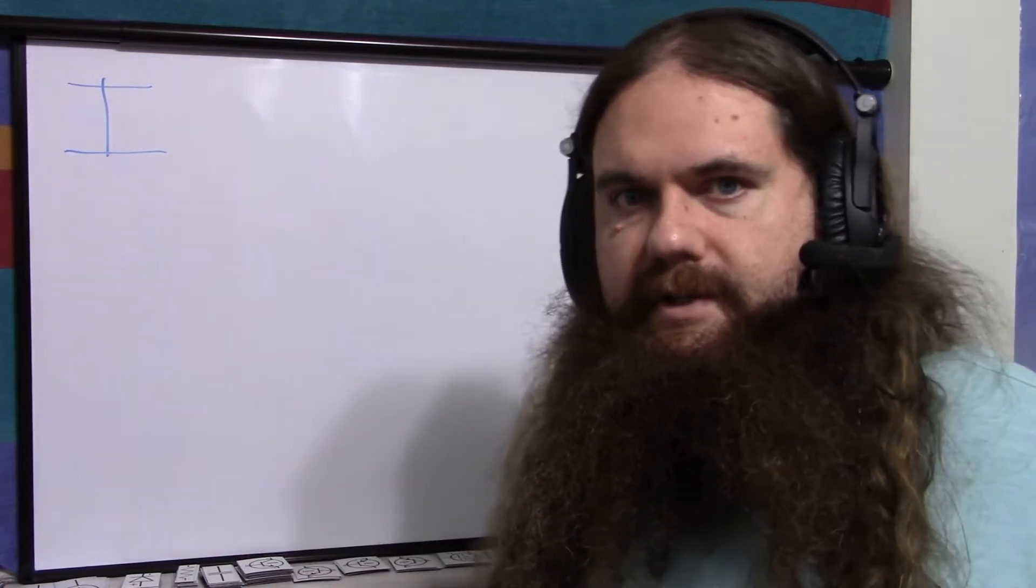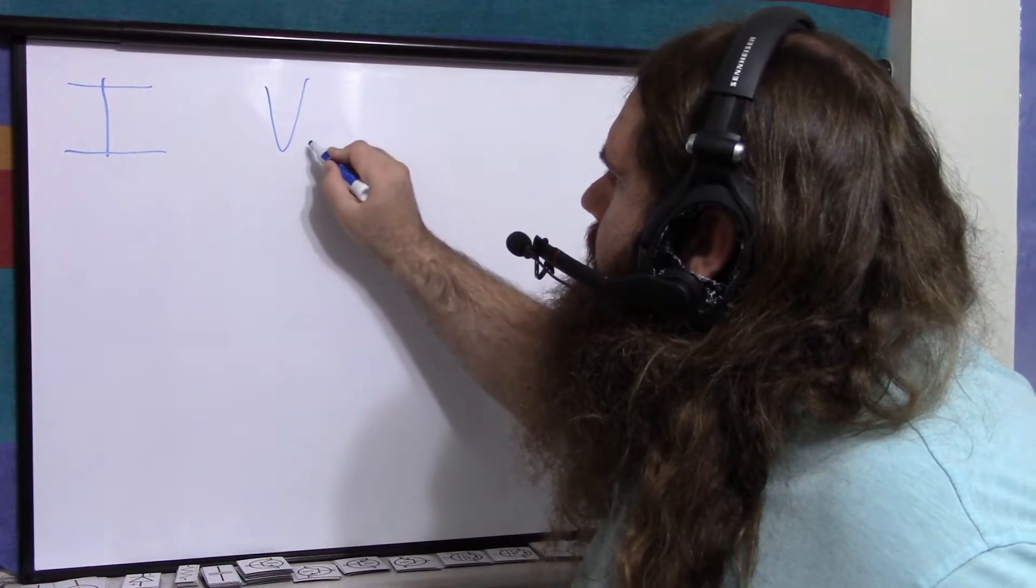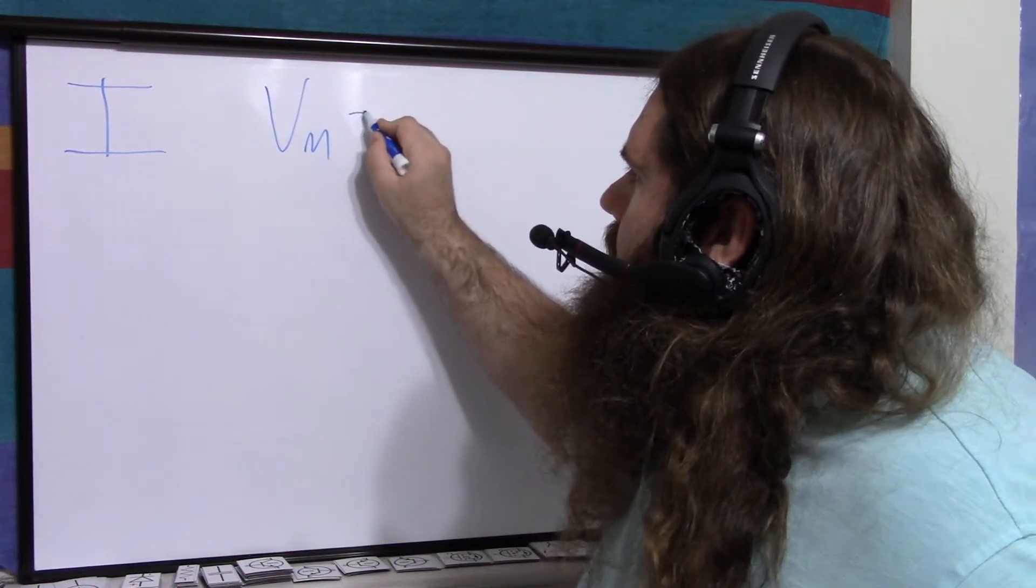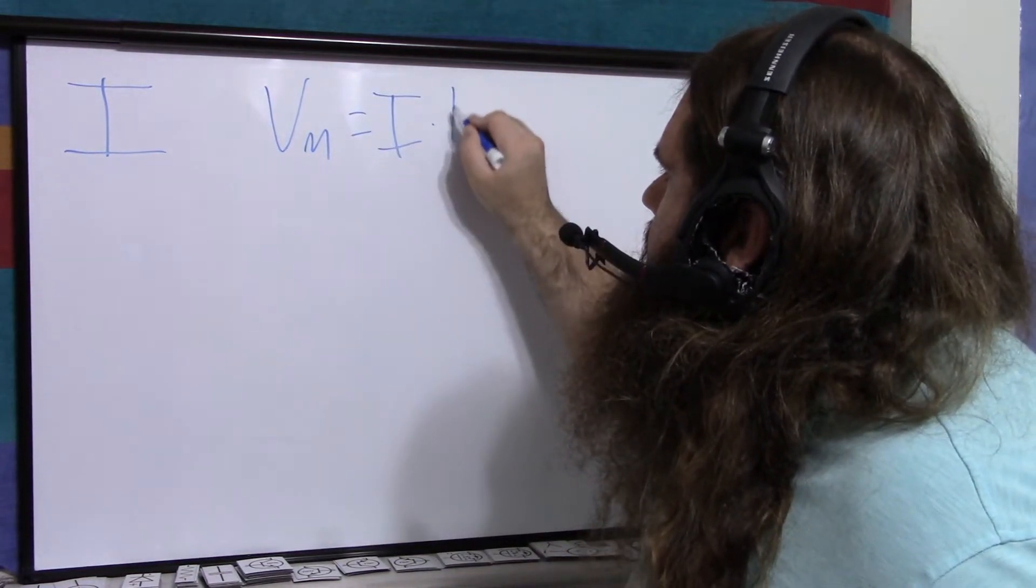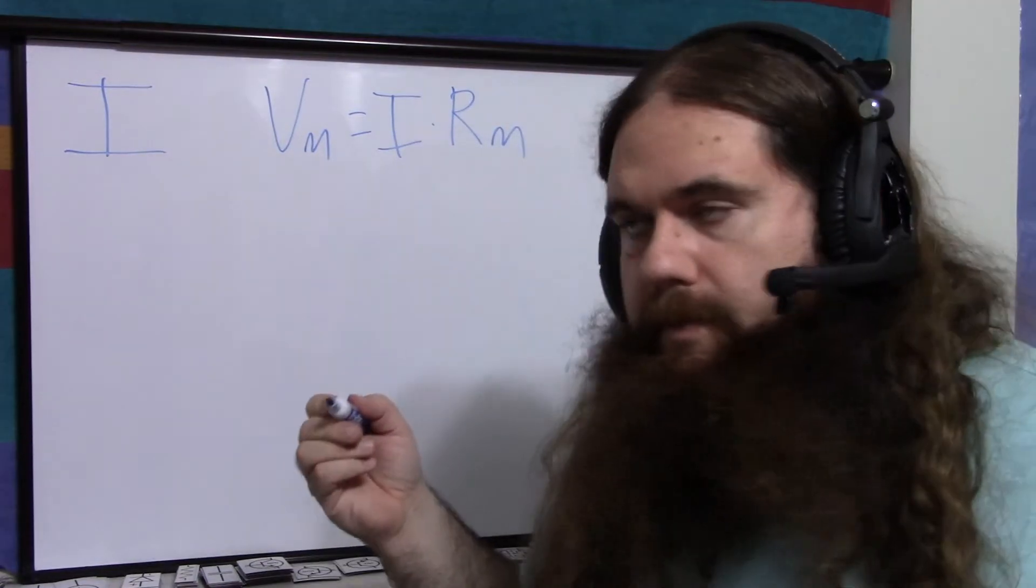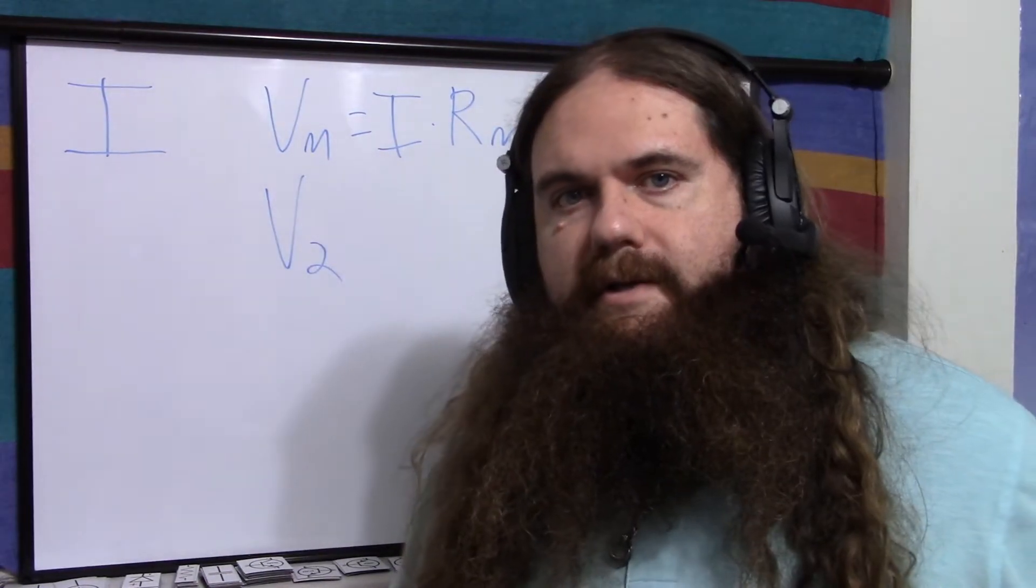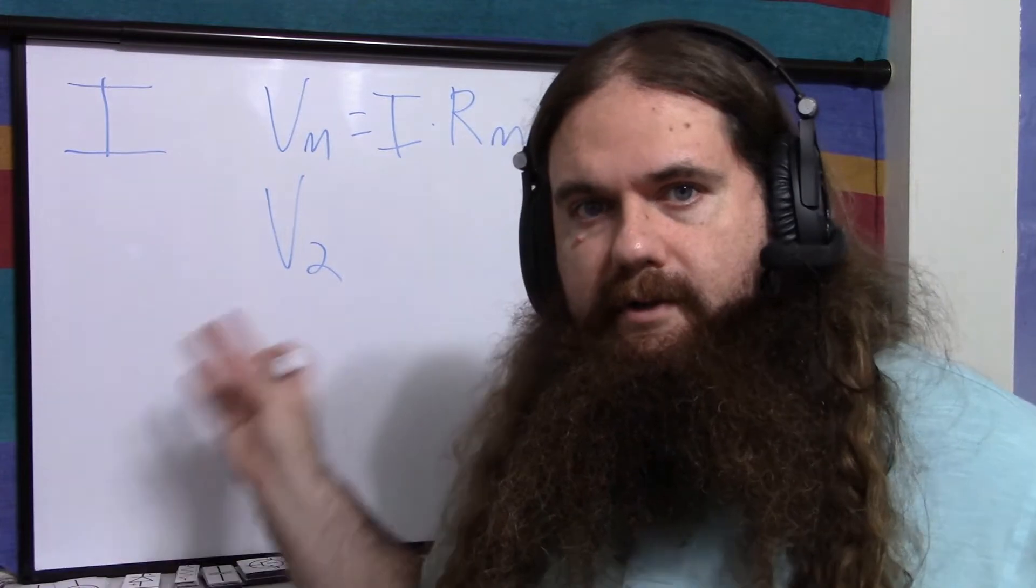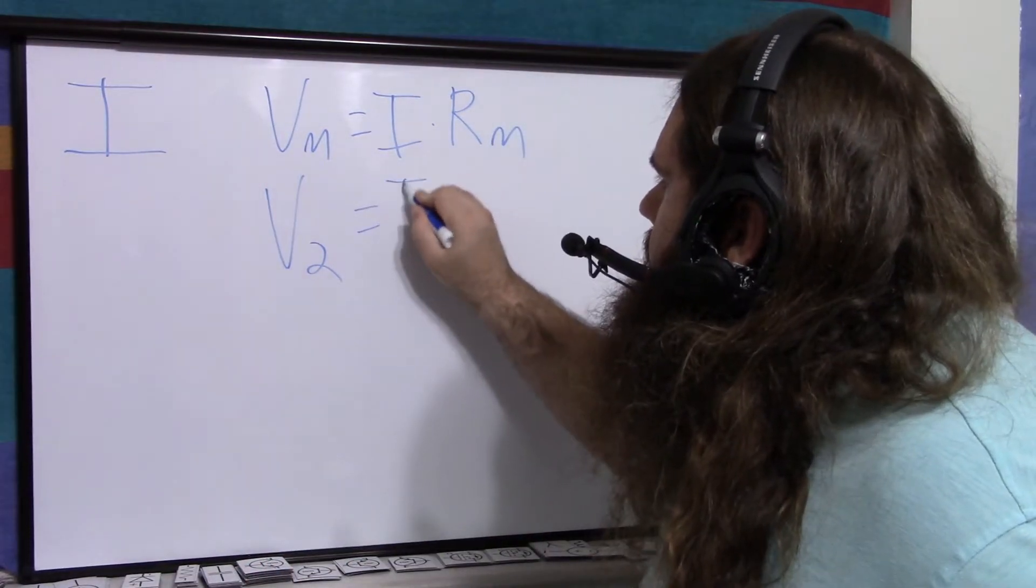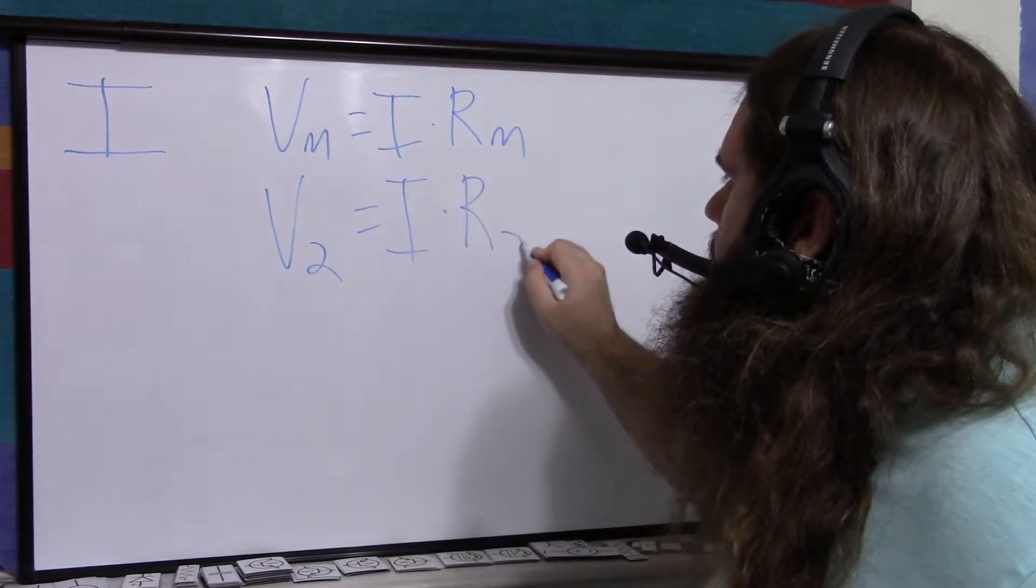The voltage across the meter or probe or whatever equals this current times the resistance of the meter or probe. The voltage across the resistors, which I'll just call V2, is the current times the total resistance of that, the effective single resistor that they all add up to.